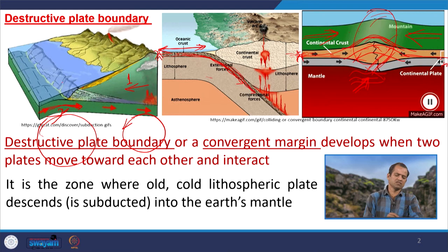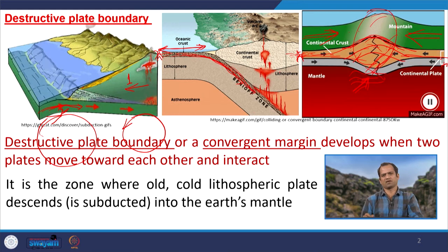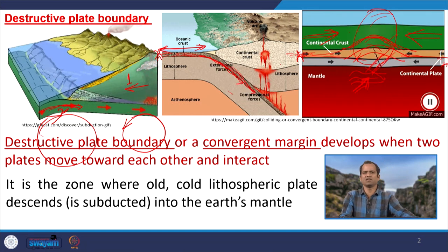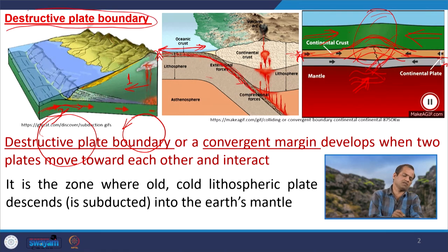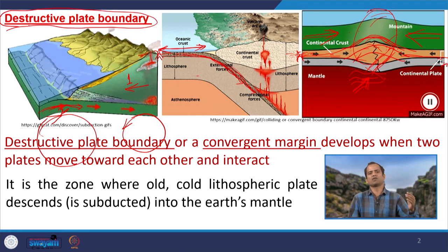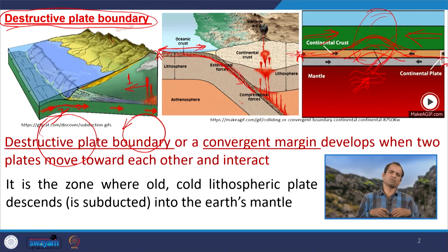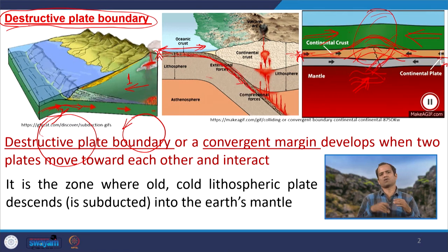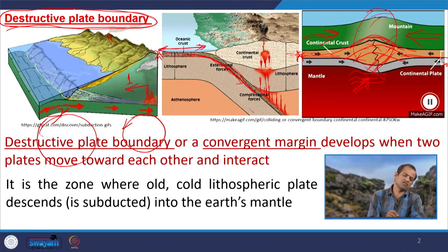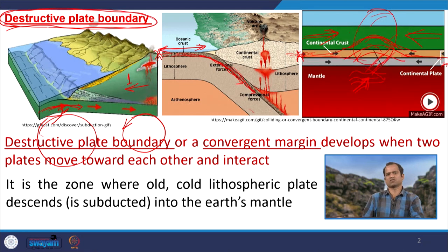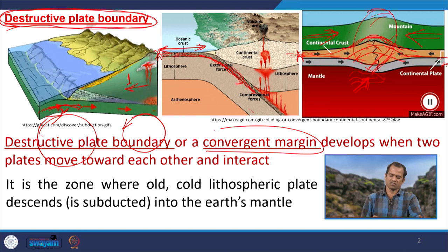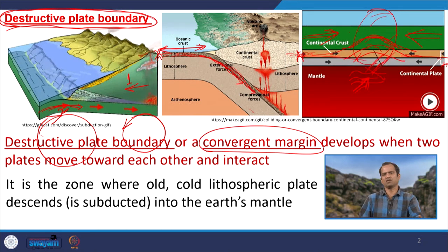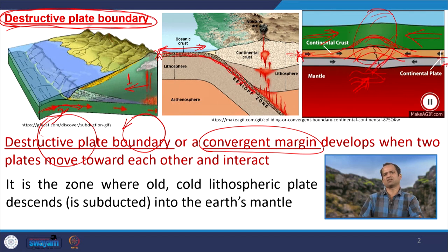Whether it is a continental or oceanic plate, once they move towards each other and interact, a destructive plate boundary develops. The term 'destructive plate boundary' is self-explanatory: one plate is being destroyed. It is also called a convergent plate margin, meaning two plates converge toward each other and interact.